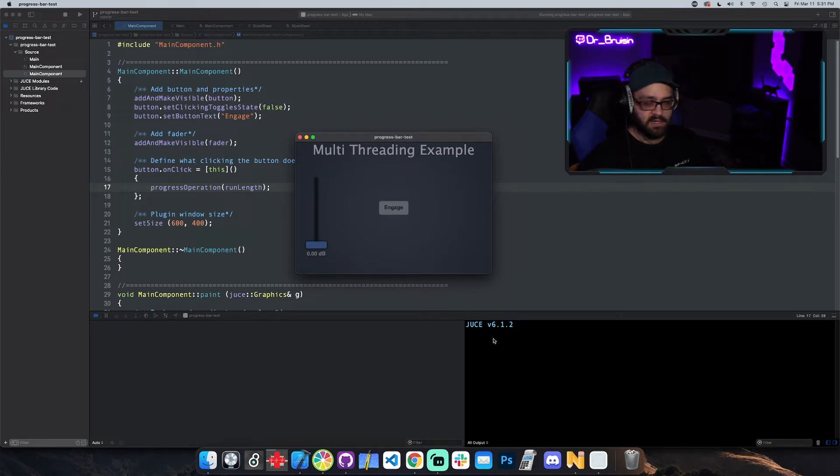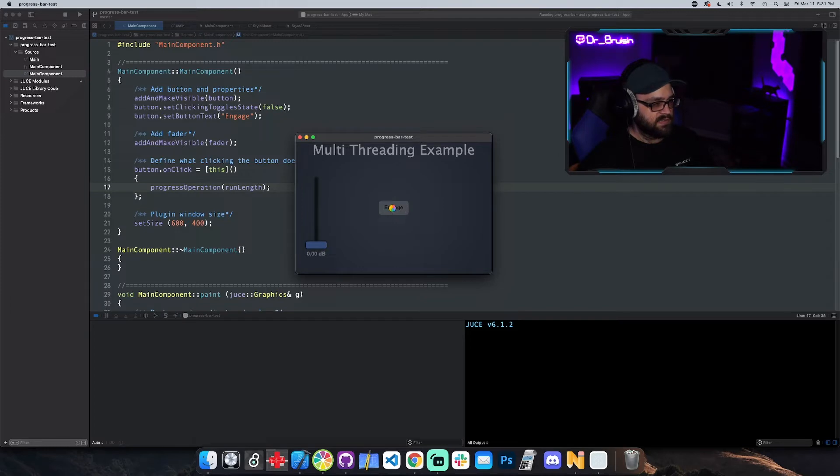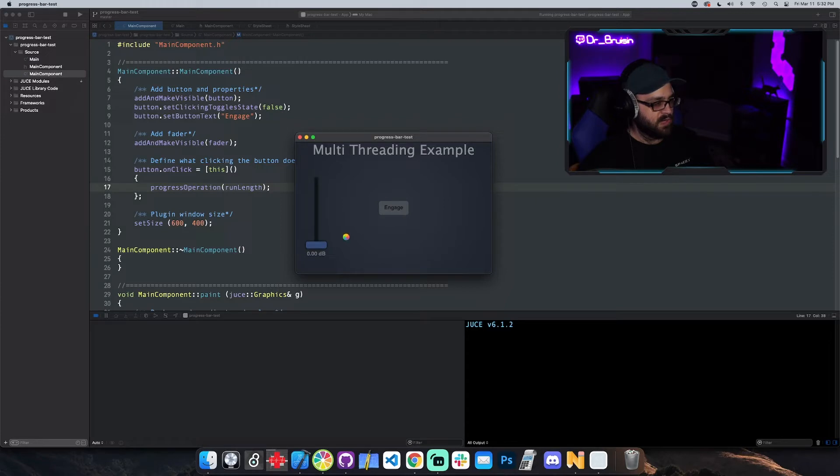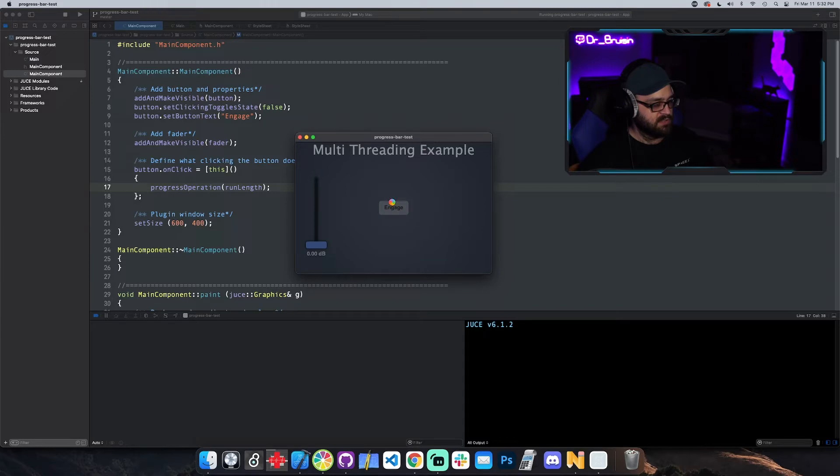Whenever it's done you'll see done right here in the console. So let me click it right here and you can see that since it's running in this on click event, the UI is locked and I can't even interact with this slider. The thread is just stuck on this one operation that's running.